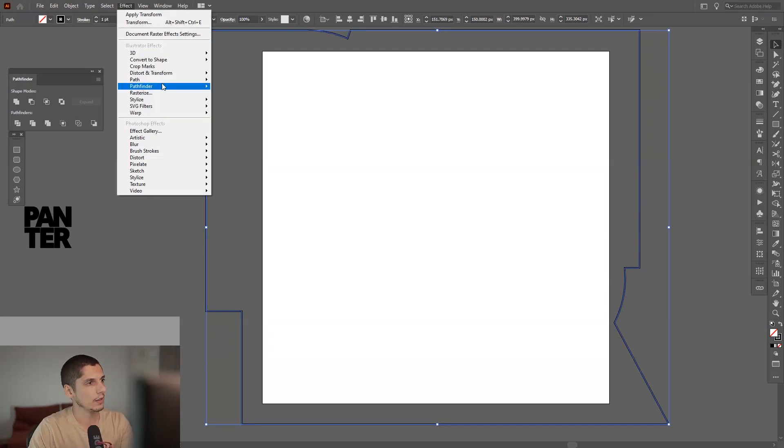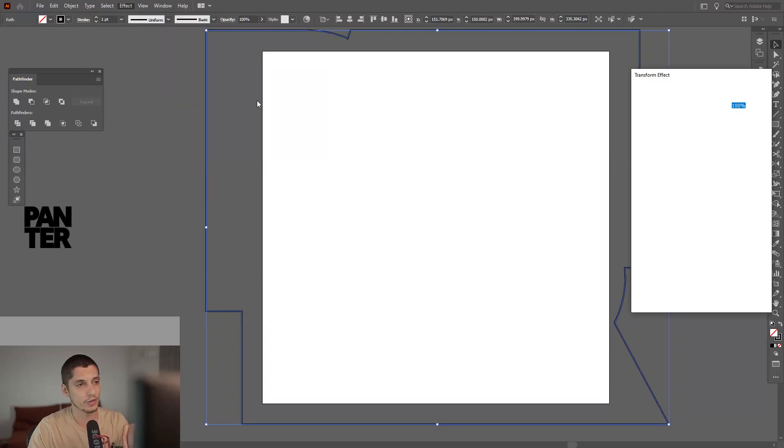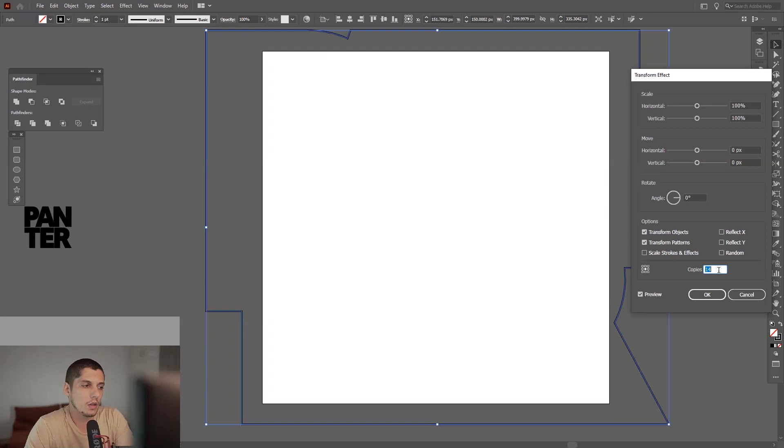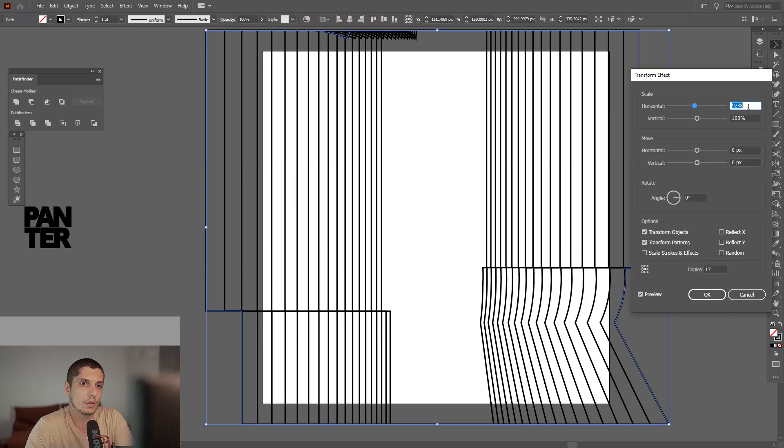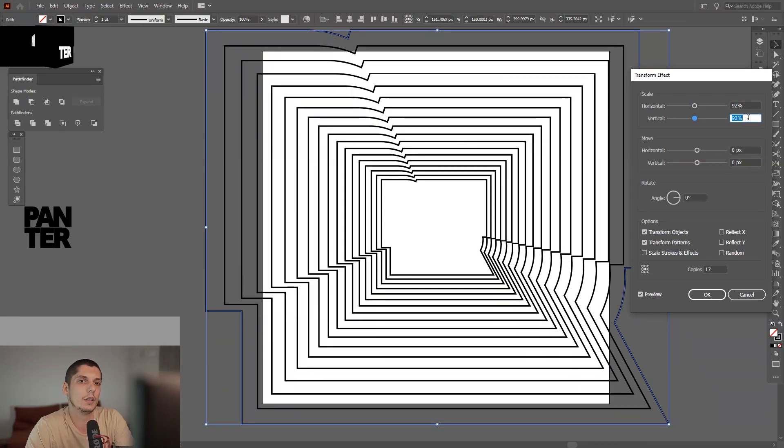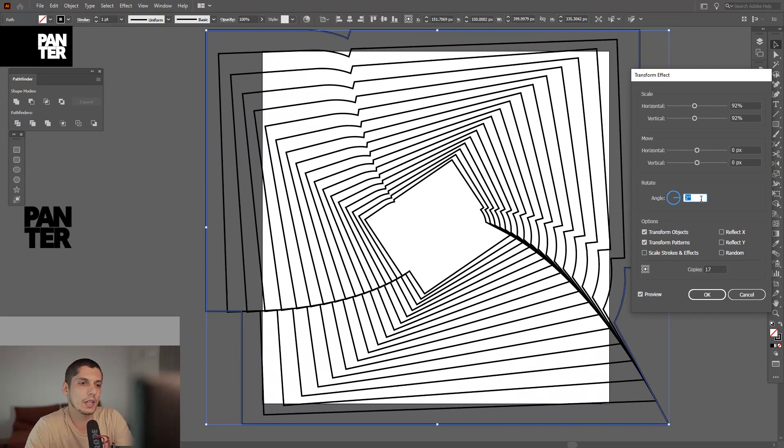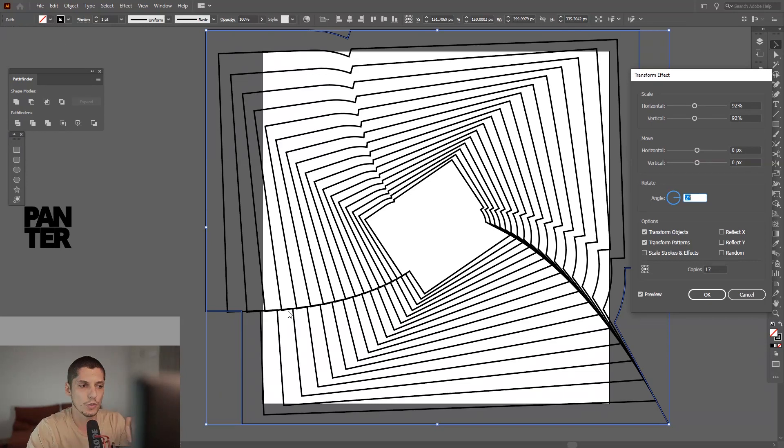Now we're gonna go to Effects, click on Distort and Transform > Transform. Here you go, the old Transform tool. Now we're gonna increase the copies - I'm thinking on 16, 17 something like that. I'm gonna decrease the horizontal and the vertical to 92% and just rotate the angle. Don't go to the extreme.